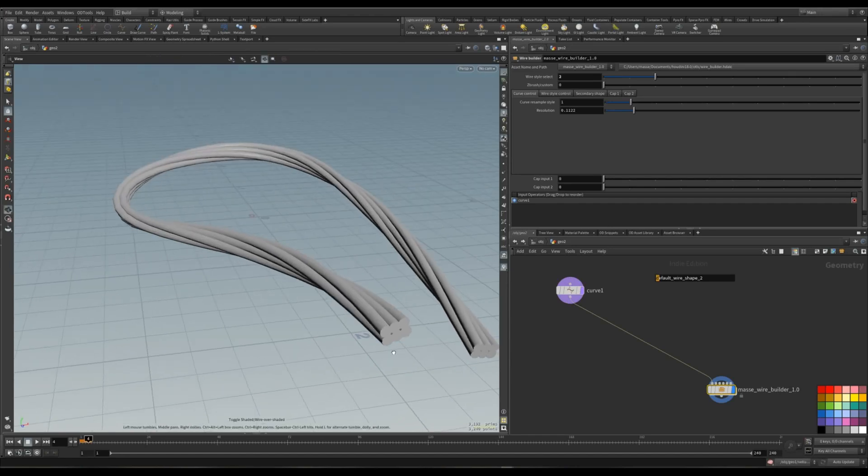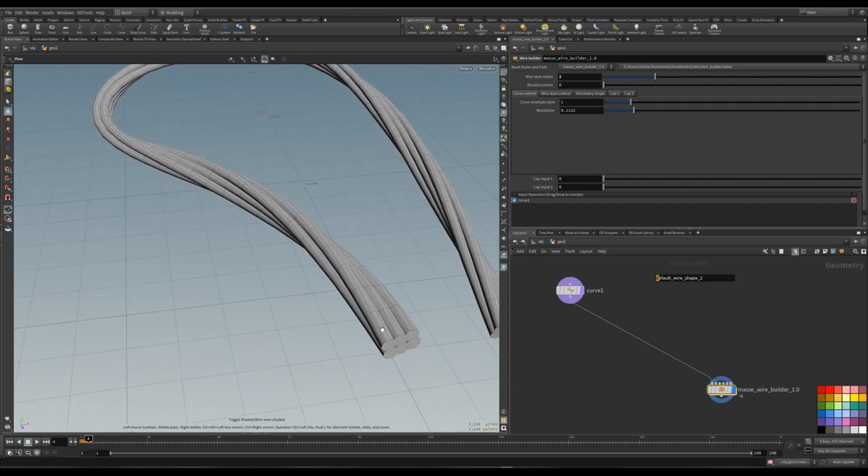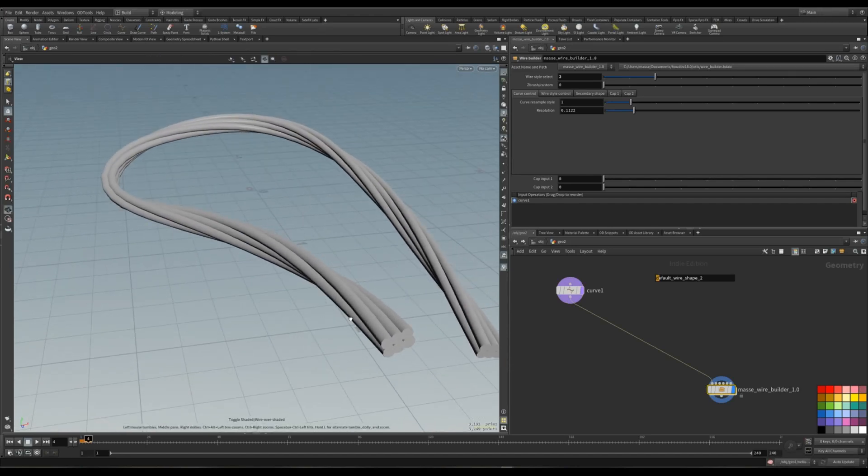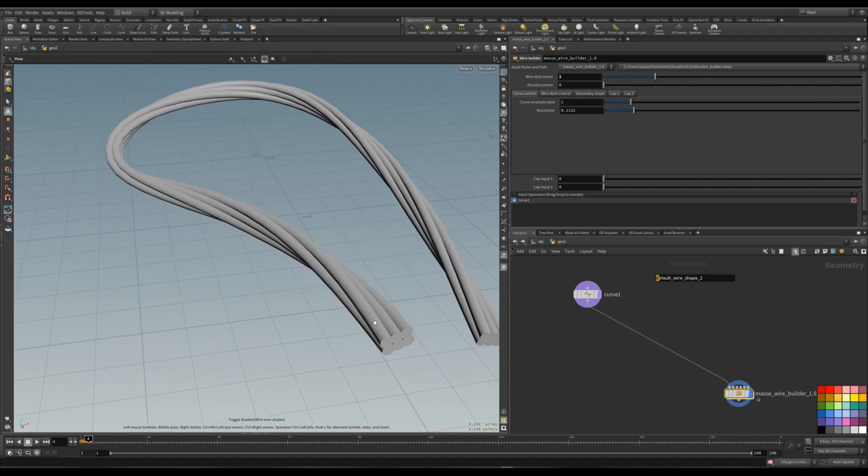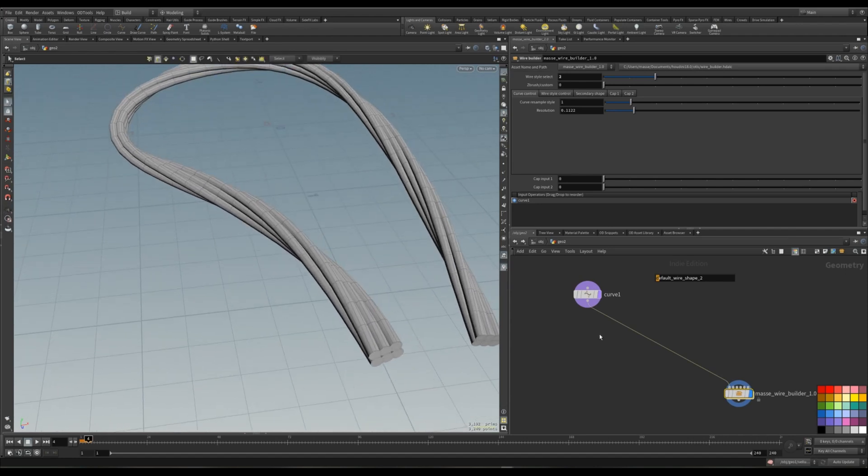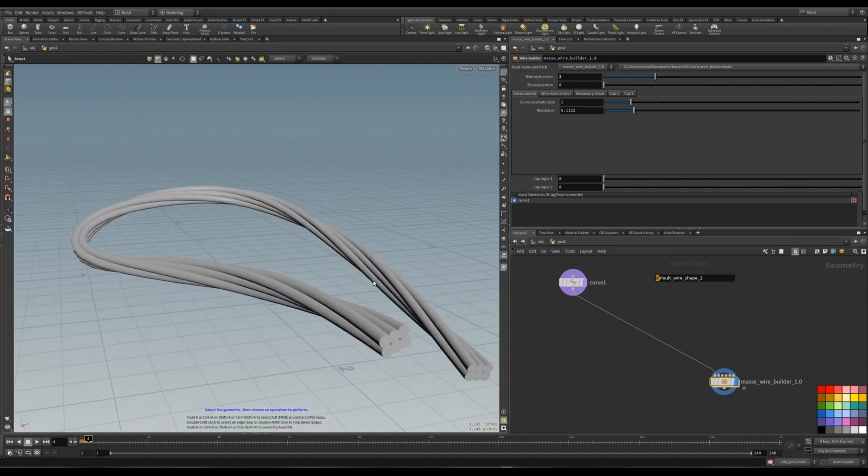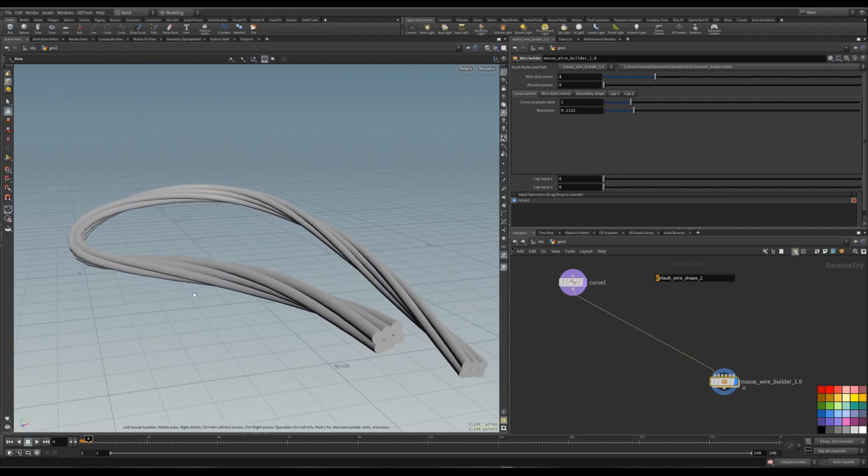In this video I want to show you how to create simple shrink wraps around the wires. So let's say we have this shape and we want to create shrink wraps around them.